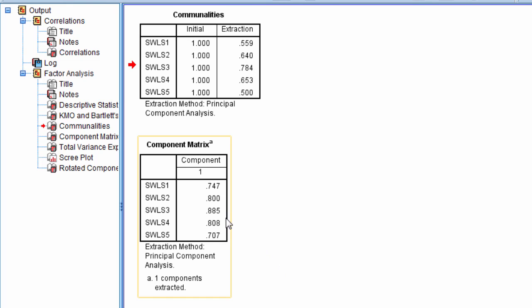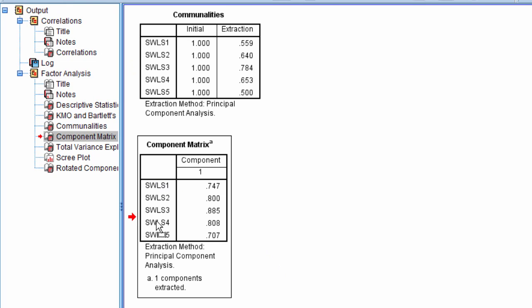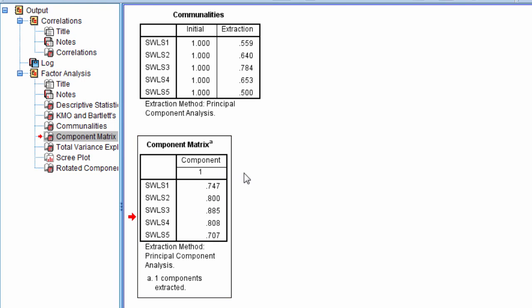And what we would do is we would look at each of these items, look at the actual text in those items, what is it that they are measuring, and then see which items load high on this component. And the items that load high would give us a good indication as to what that component is measuring.